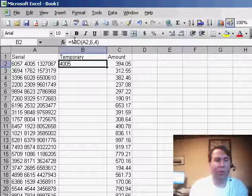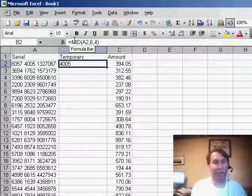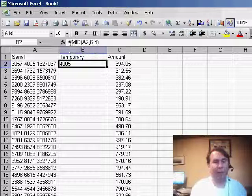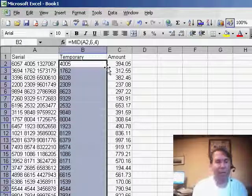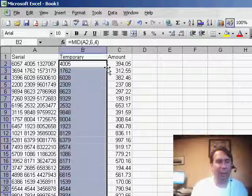I'll hit Ctrl Enter here to take a look at that, and I get 4005, which is right. Now to copy this down, of course, we'll double click the fill handle, gets copied down all the way.